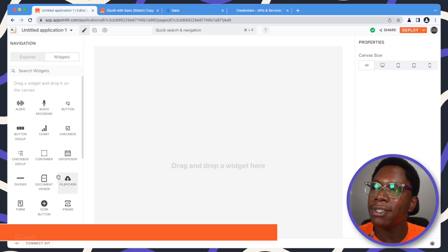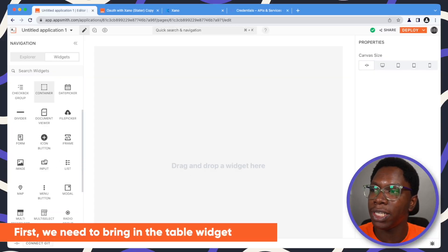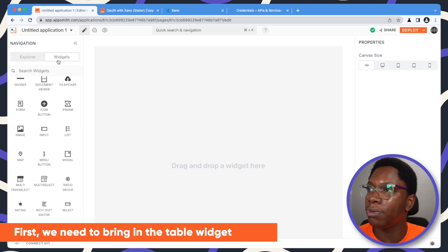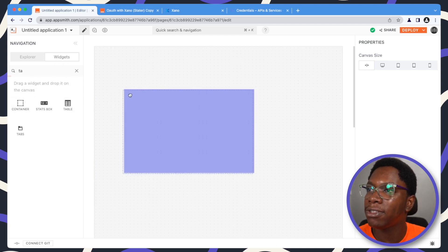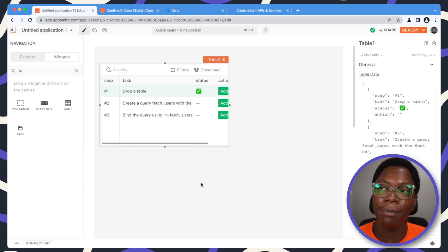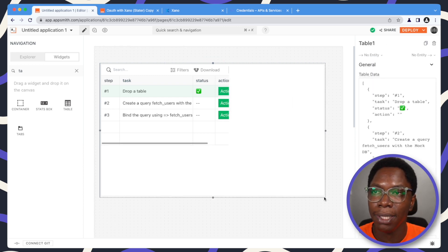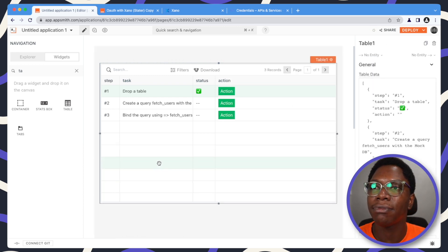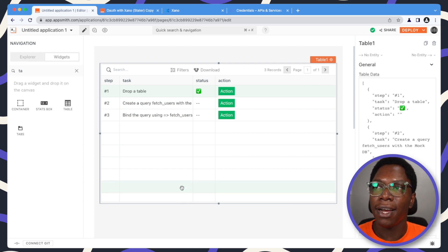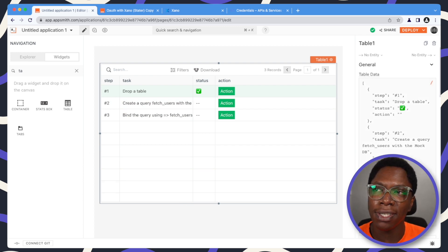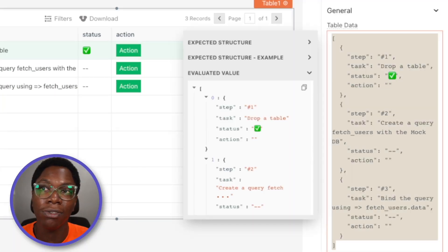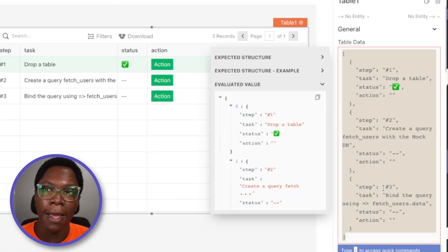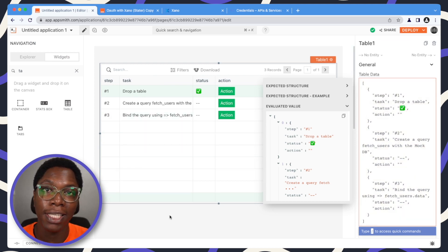Alright, so to get started we actually need to bring in a table widget. To do that I'm just going to bring in a table widget right here into the canvas. Let's expand this a bit to take up the entire space. As you can see, the table has some default data in it because in the table data property we have some hard-coded data being passed in, which is displayed in the table widget.